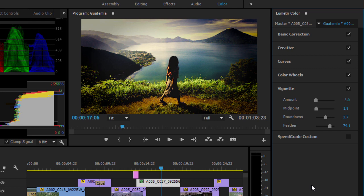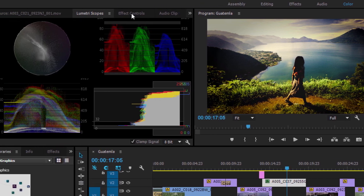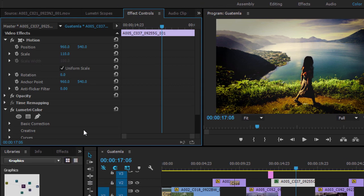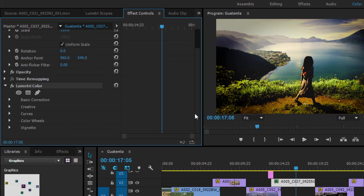Adjustments made with the Lumetri Color Panel appear as a single effect in the Adobe Premiere Pro Effect Controls panel. These can be used as a preset effect on other clips or in other projects.